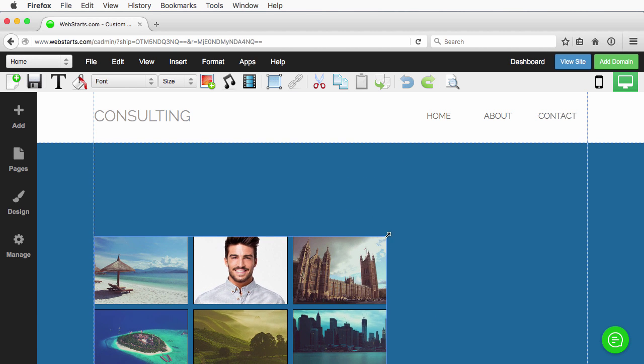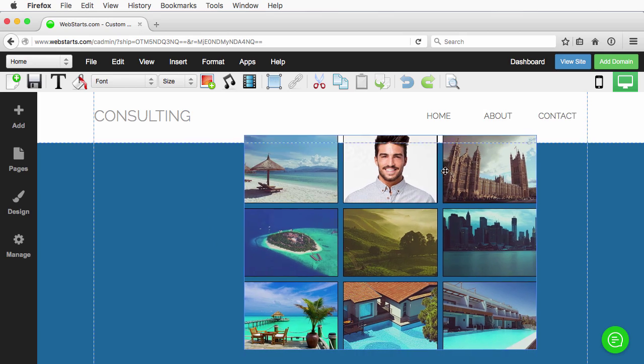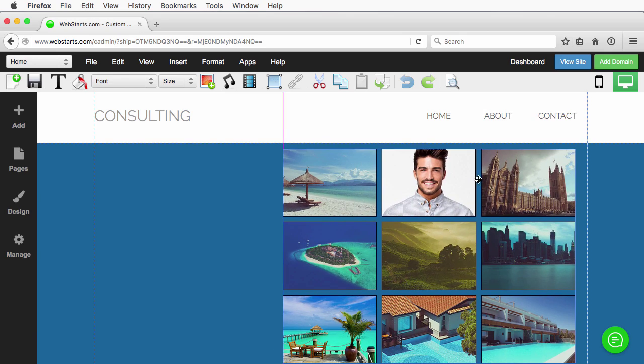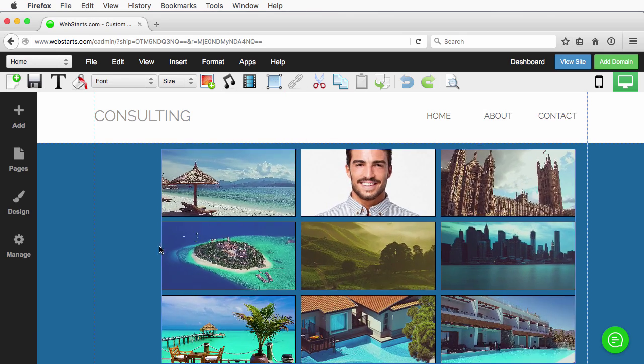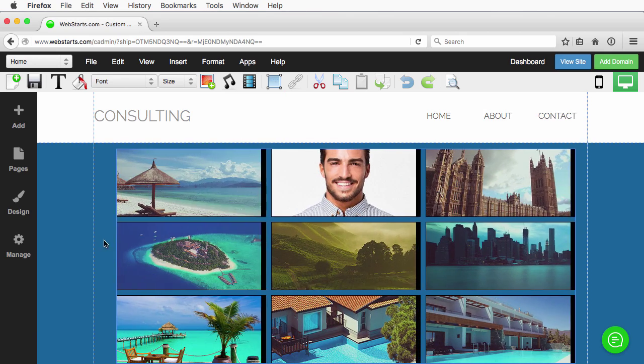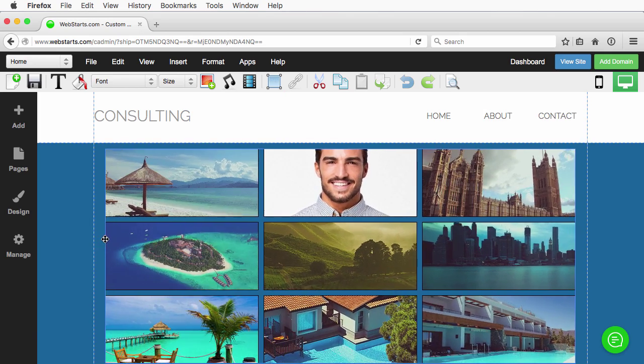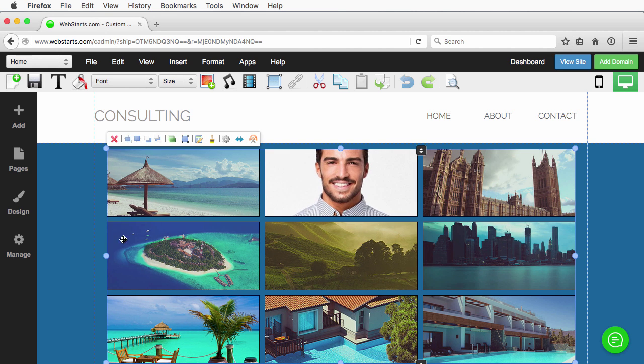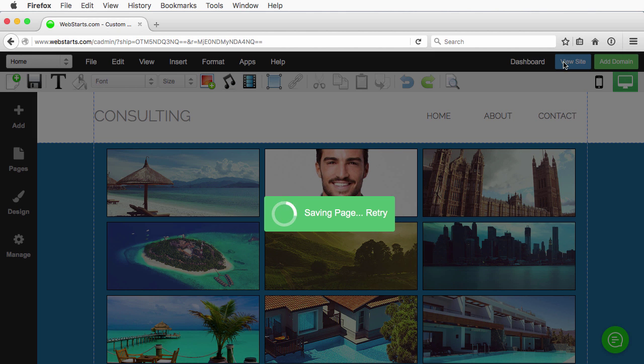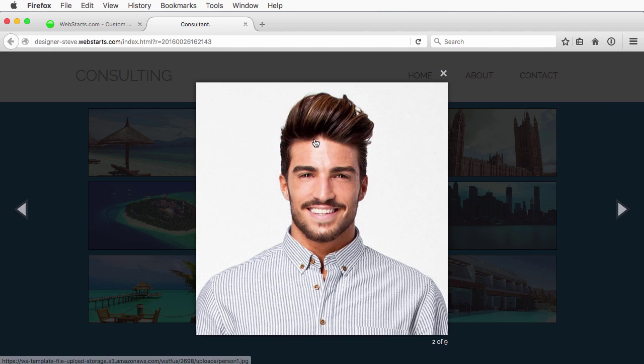And there is our gallery. Let's go ahead and resize this so it looks good on our page. In fact, let's make it go all the way across so it looks real fancy. Save the page, view the page, and then we have our gallery.